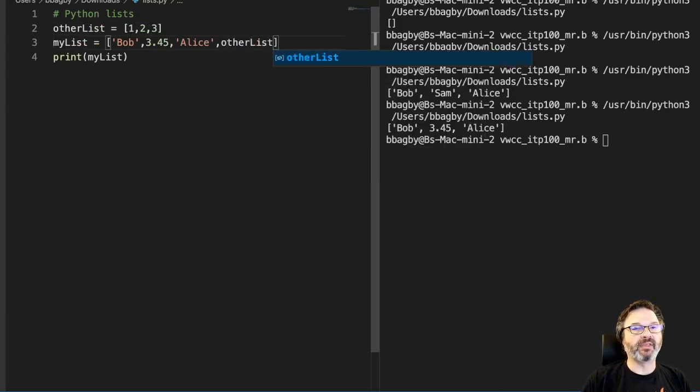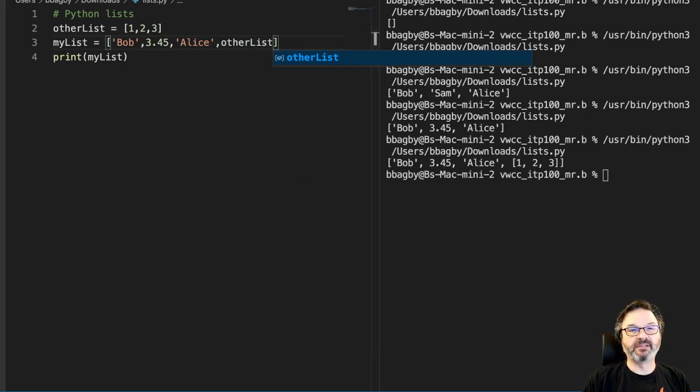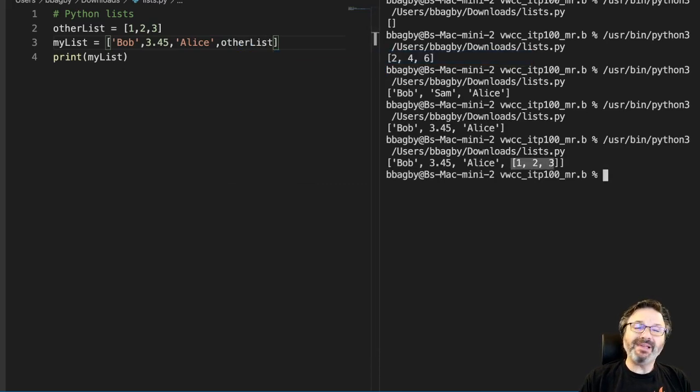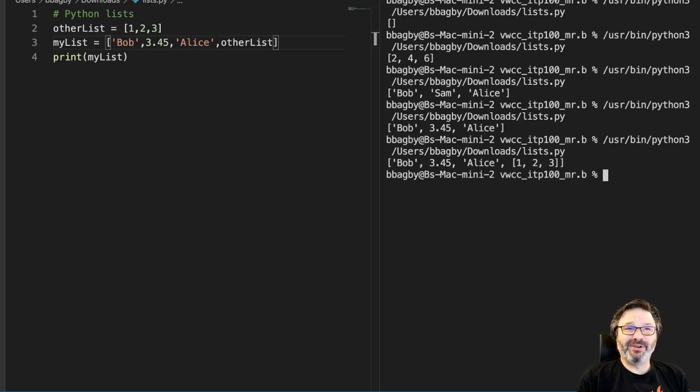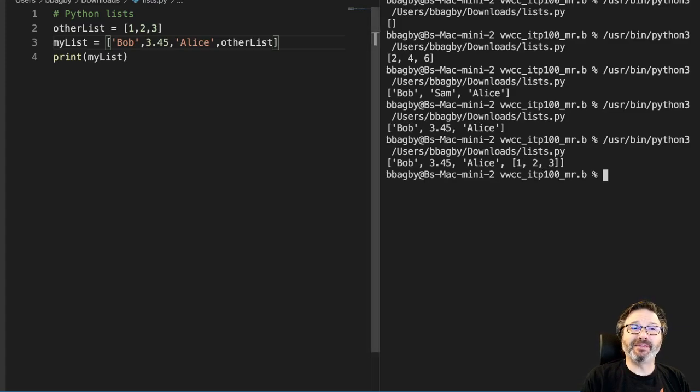And then when I print that out, you can see there's Bob, there's 3.5 Alice. And look, there's a list inside my list. So that's lists in the most basic form. That's all they are. They're just a collection of items that we can hold all together.